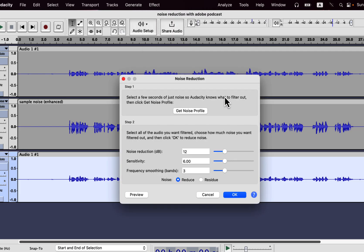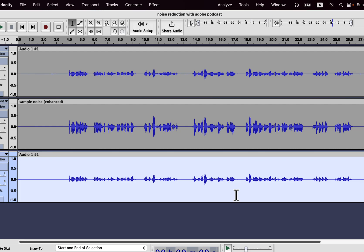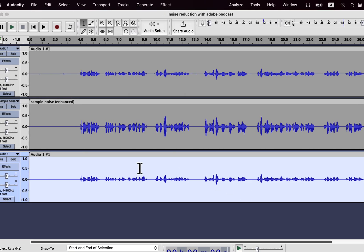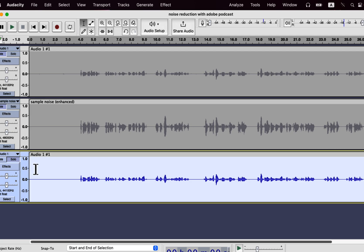In the noise reduction settings, I will use the default one except for the frequency smoothing bands. I will use the value 6 as it preserves the natural flavor of the voice. Noise reduction is applied, and I will listen to both tracks a bit to compare how it sounds.